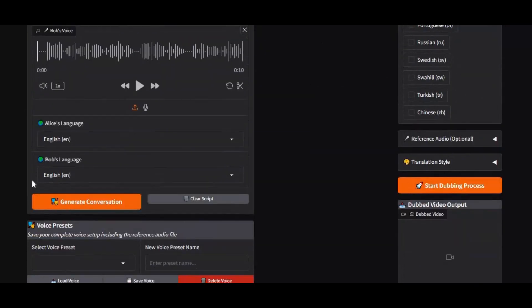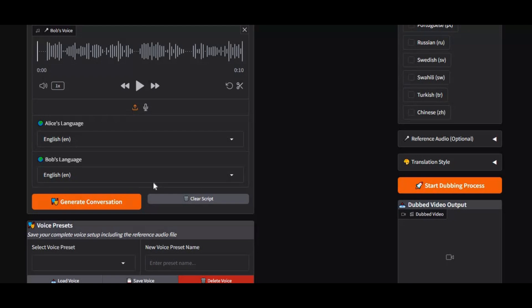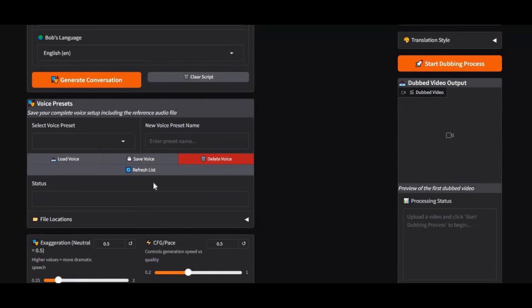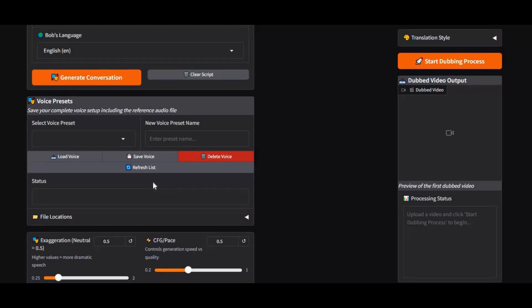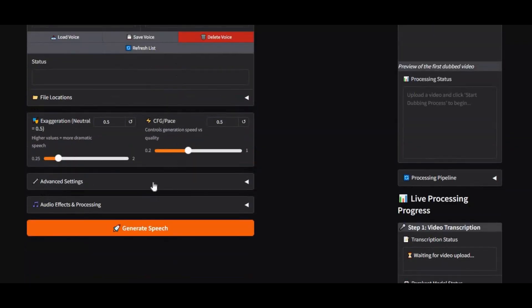On top of that, Chatterbox also comes with an AI dubbing option, perfect for transforming existing videos into multiple languages. While the dubbing feature is still in early development and not fully functional yet, it's already shaping up to be a game-changer in content creation.